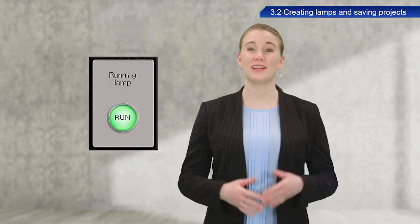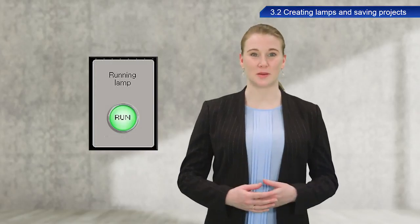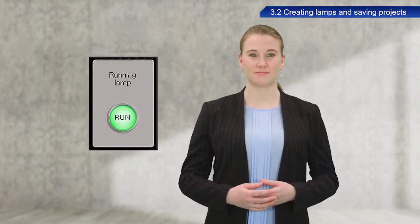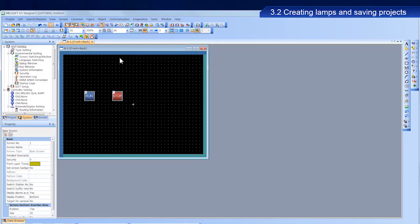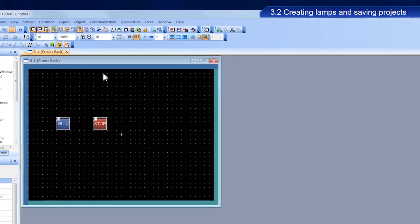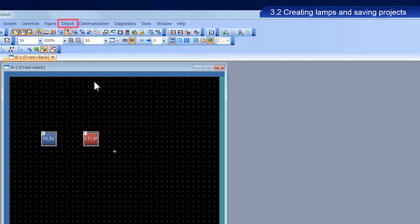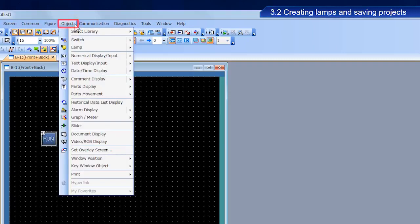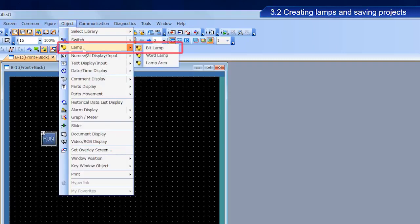Next, we will create a running lamp. From the menu bar, select Object, then Lamp, and then Bit Lamp to place a lamp.